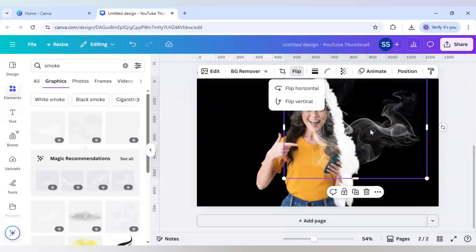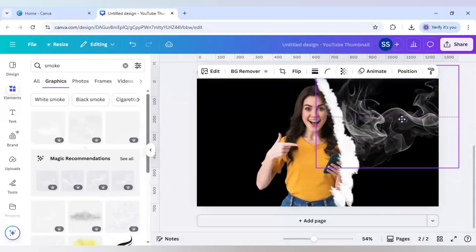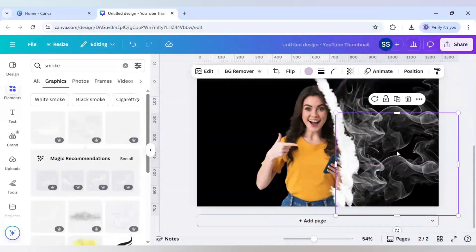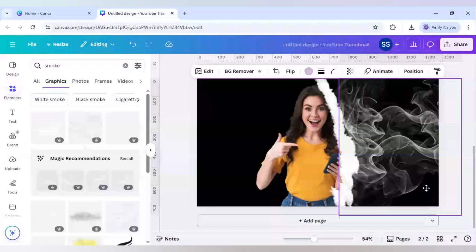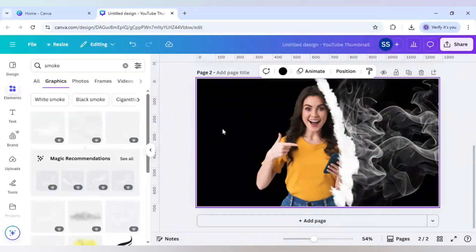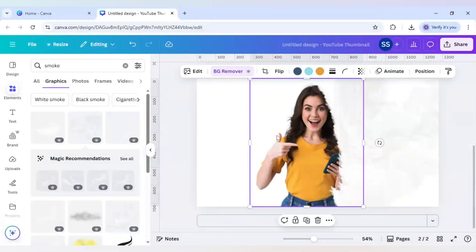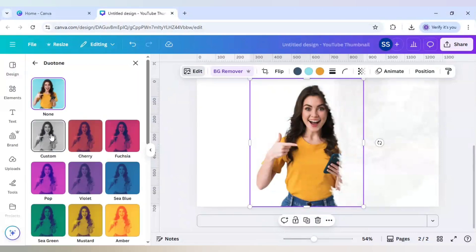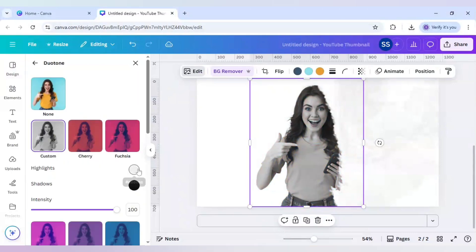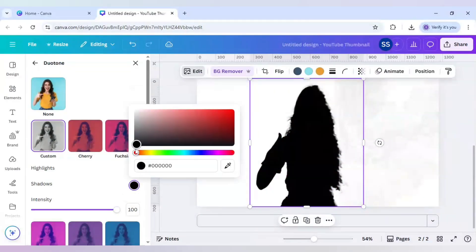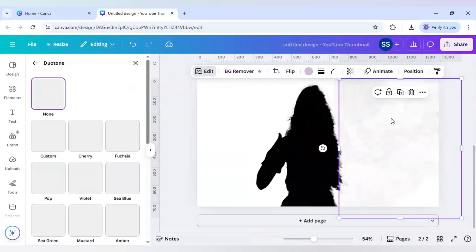Flip the smoke element and choose the one that works best. Change the background to white, then select the main image and click on edit. Scroll down to find duotone, click on custom, and change both colors — including the smoke color — to black.